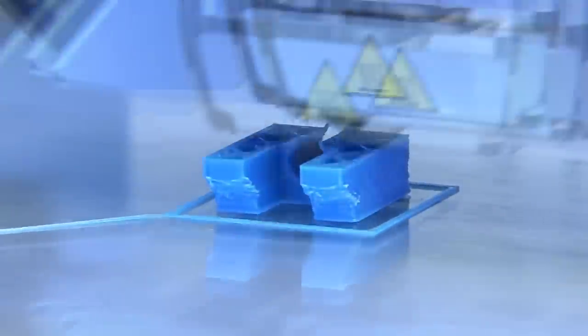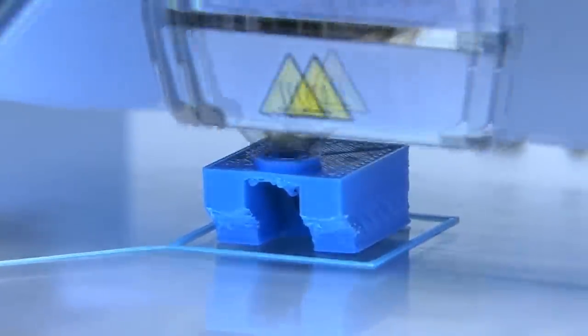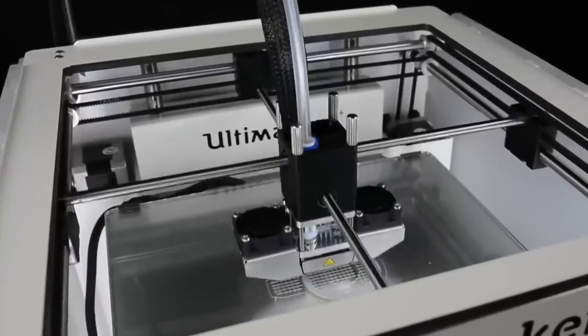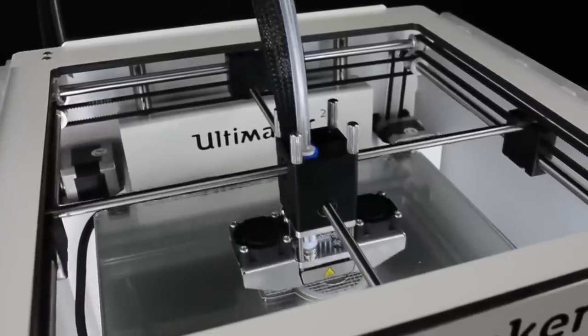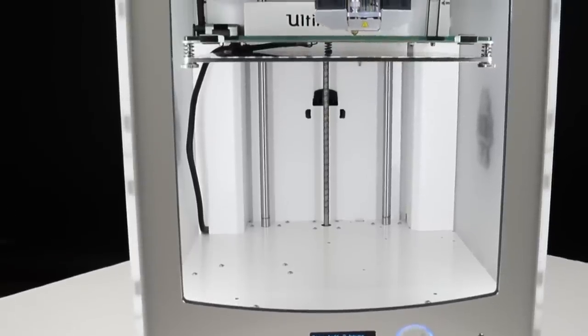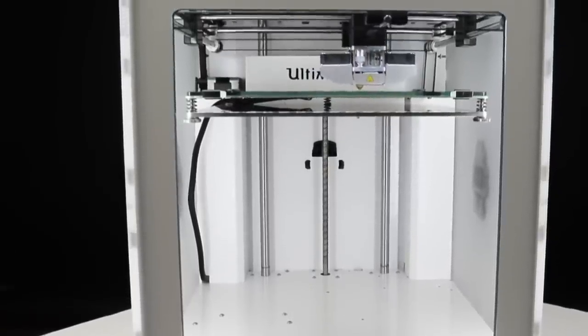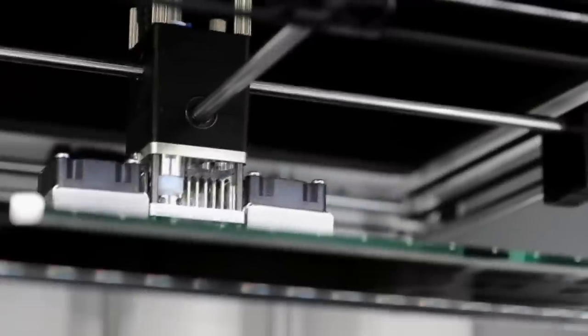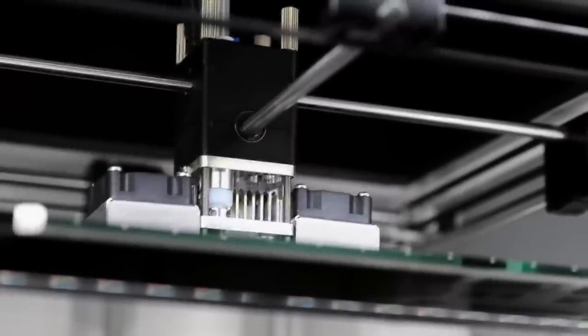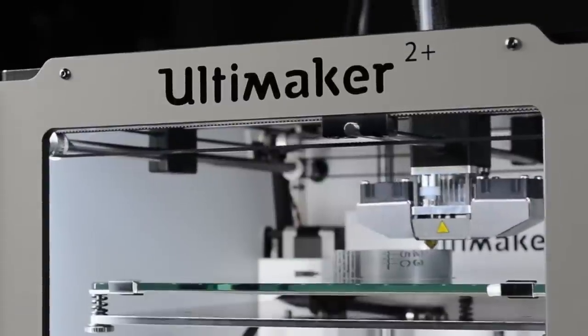However, it is expensive, and the fact that it's aimed at professional environments means it's less beginner-friendly than some of the other 3D printers here. Home users are better off looking elsewhere.